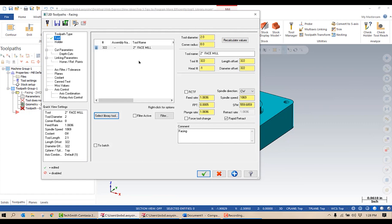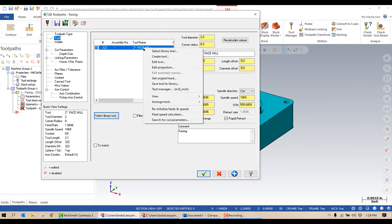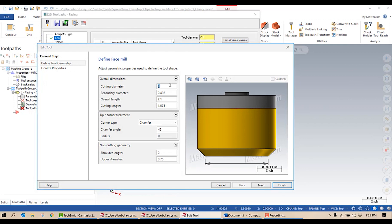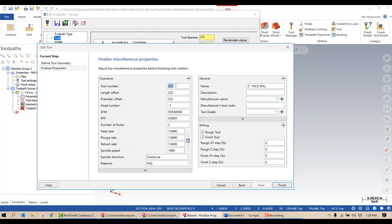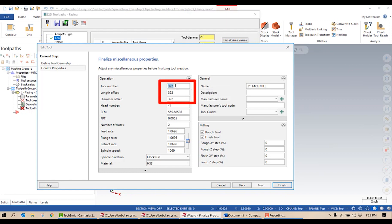So what I want to do when I bring in a tool for the first time is select the tool, right click on it and say edit tool. The geometry of the tool I don't need to change, so I'm going to go next. I do need to change the tool number. I set this up not to bring them in sequentially because my face mill on this machine is always tool 10, so I'm going to set that to 10.